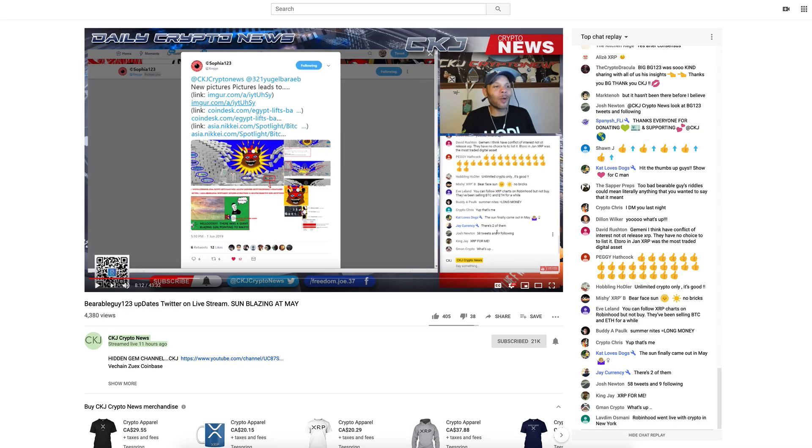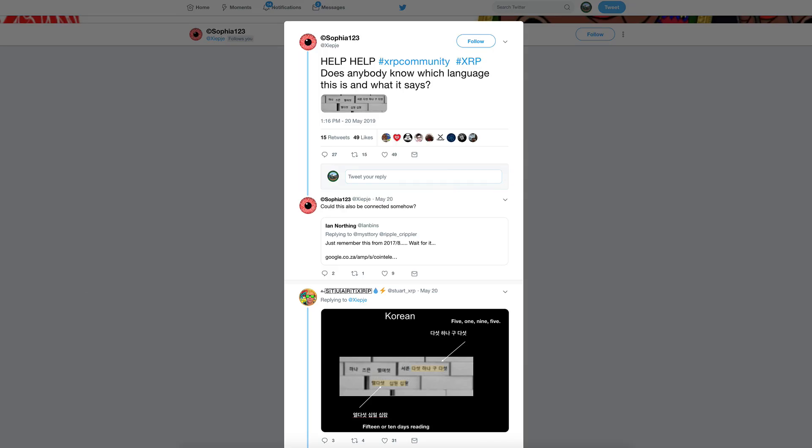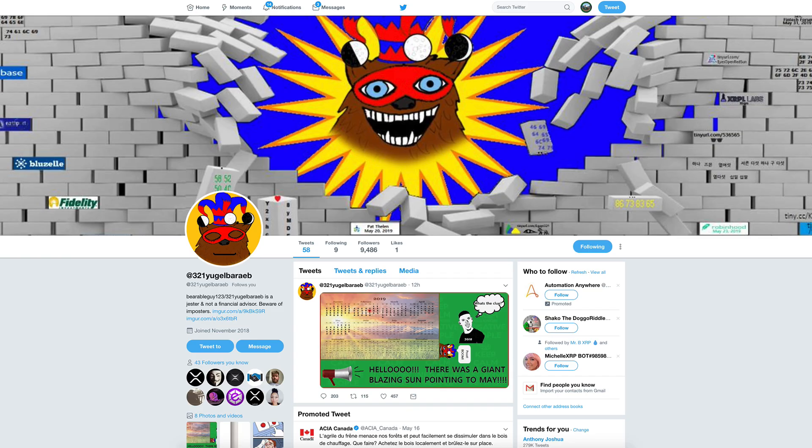But guys, today we've got a Bearable Guy video for you. If you do not like Bearable Guy, now's the time to turn off the video. CKJ reported on this yesterday, and a huge shout out to Sofia123, that's at XIEPJE on Twitter. CKJ covered a little bit of this, but Sofia is really on top of it.